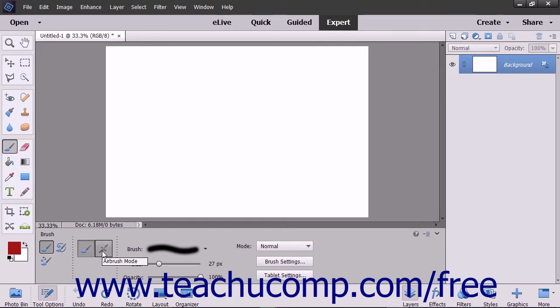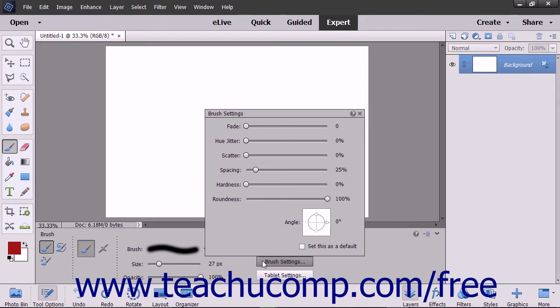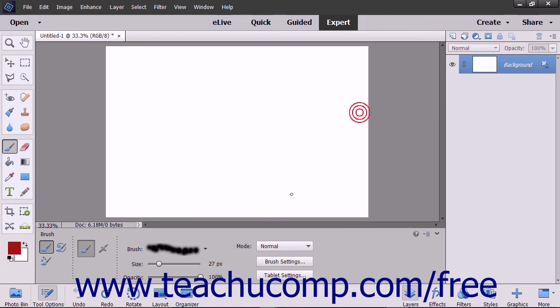To display a pop-up panel of various brush settings sliders which you can change to alter the brush stroke settings, click the brush settings button. You can then use the sliders to set your desired brush settings. Click the X in the upper right corner of the panel when finished to close it.